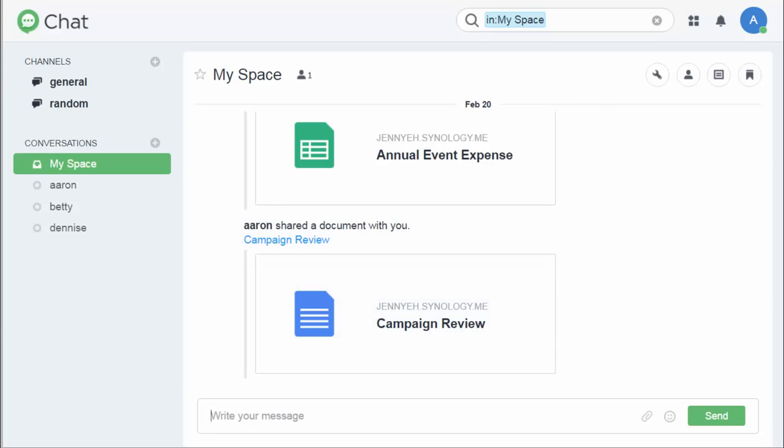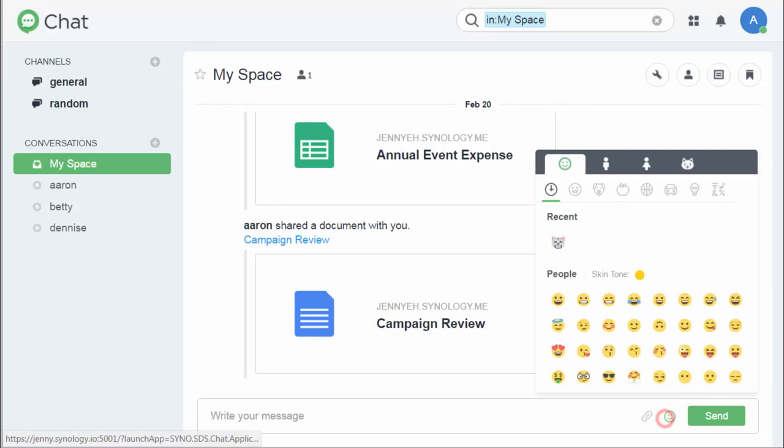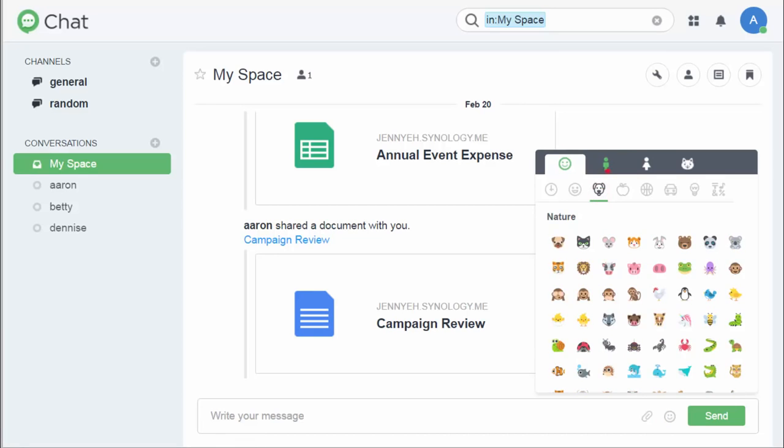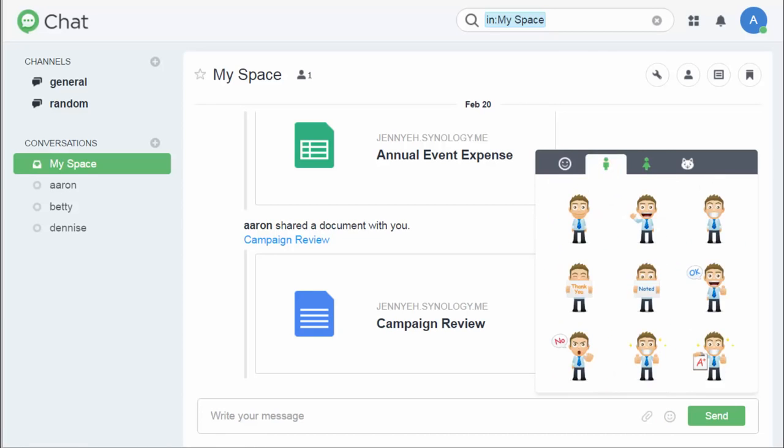Want to have a lively communication with your colleagues? You should never miss these emoticons and stickers. Adding them to the messages can surely make your words better understood.